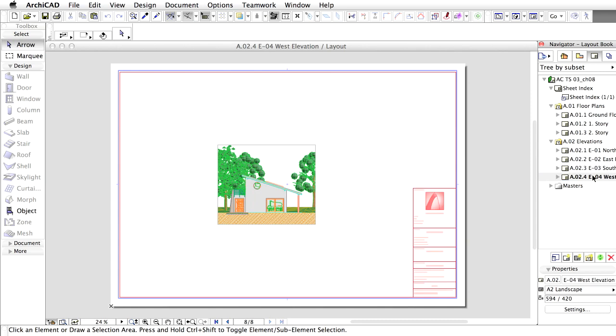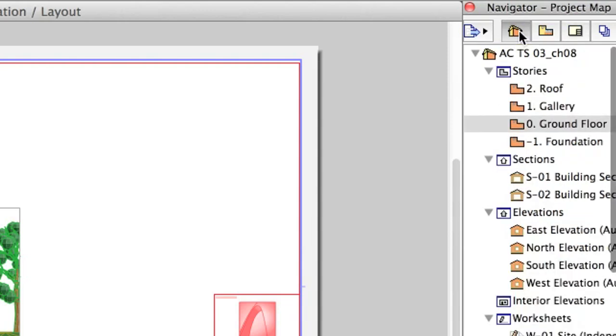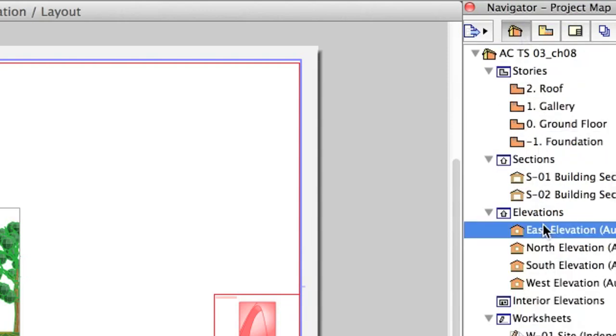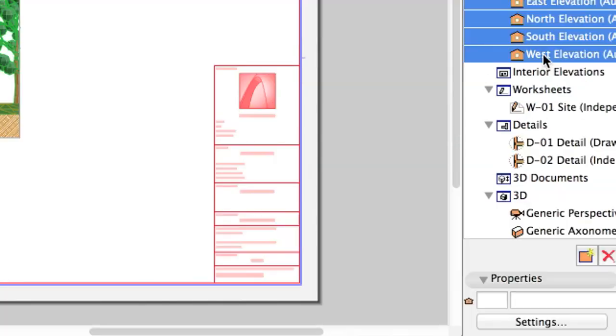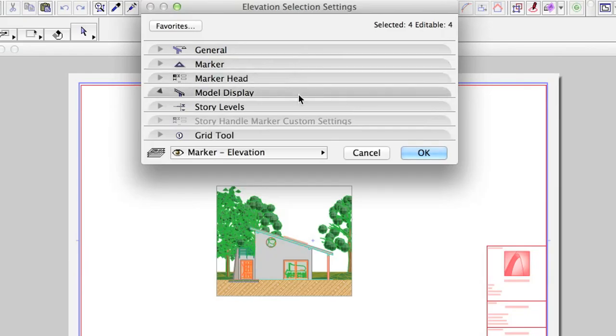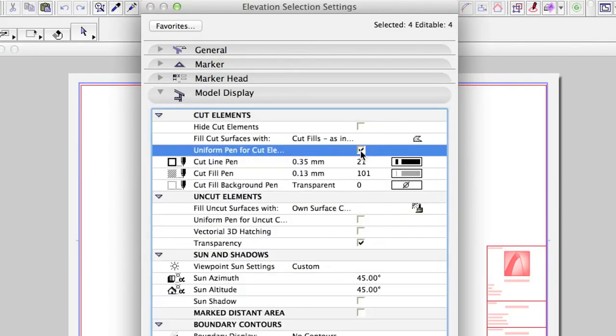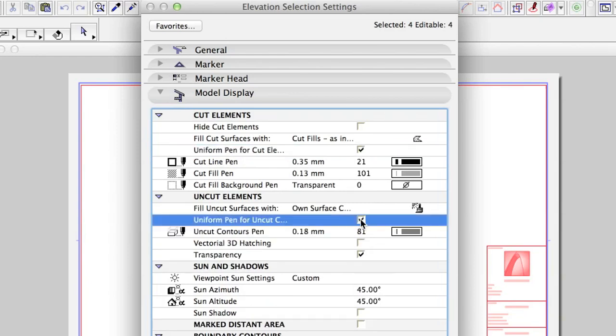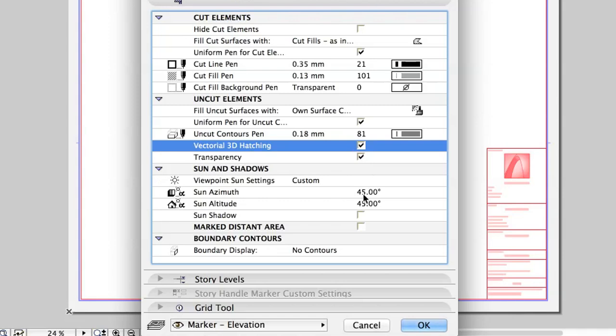Let's start with Elevations. Go to the Project Map page of the Navigator and select All Elevations. Click the Settings button on the Properties area. On the Model Display panel of the Elevation Selection Settings dialog, check the checkboxes as displayed on the screen, and leave the Pen Settings as they are.